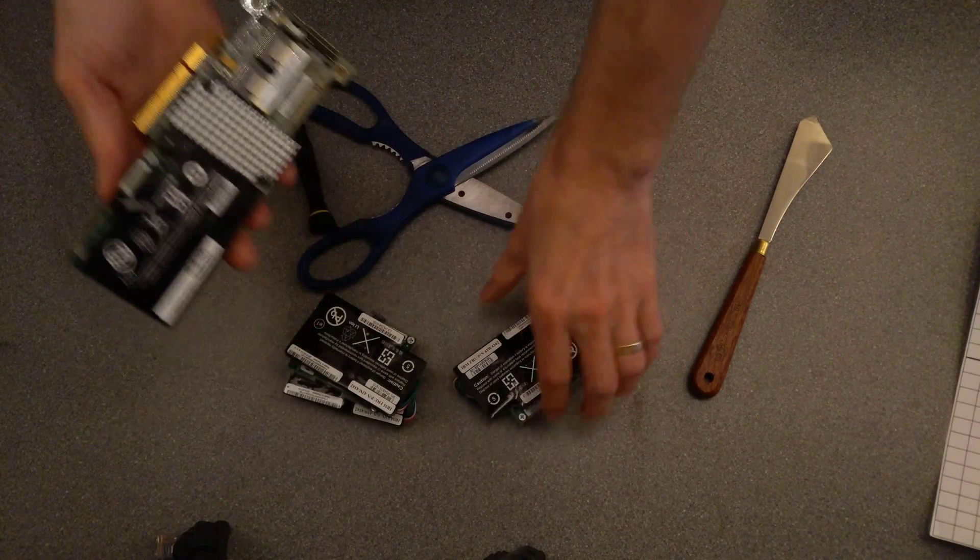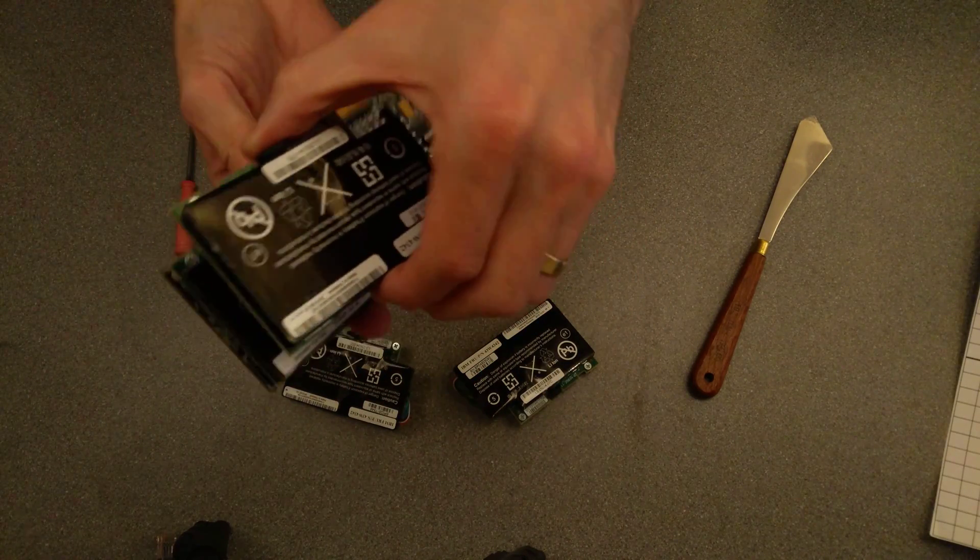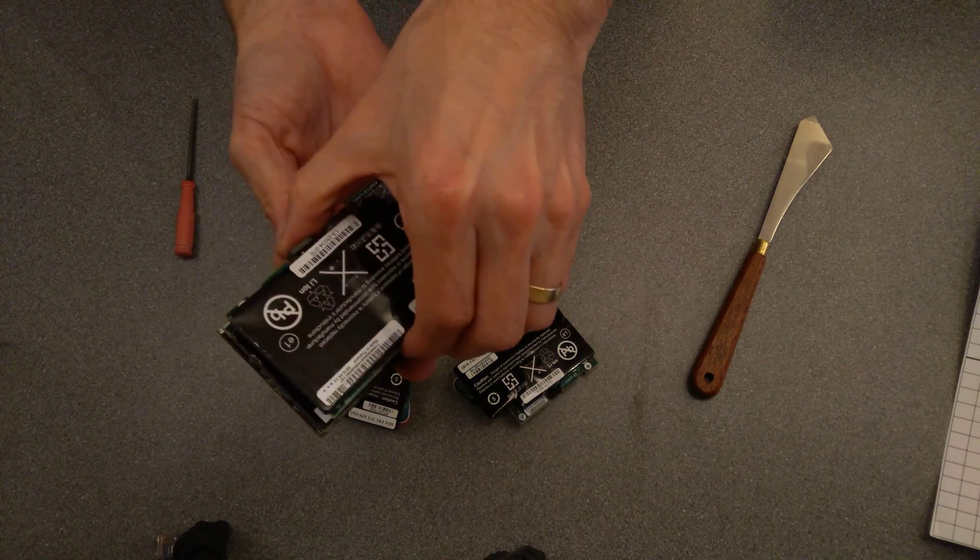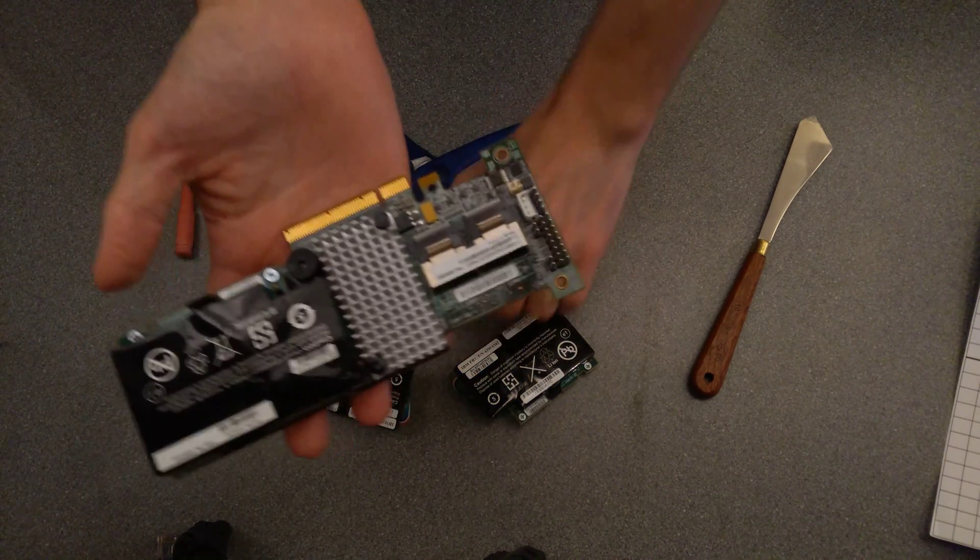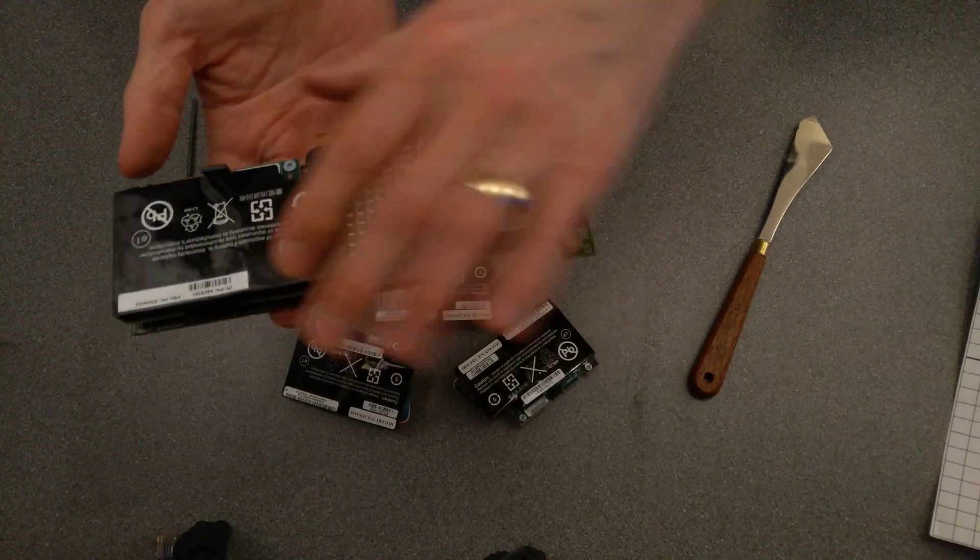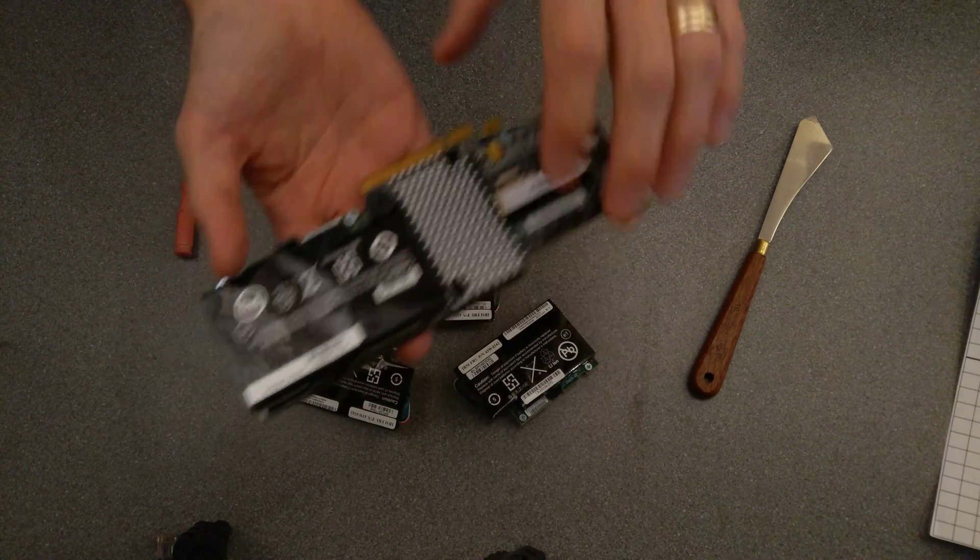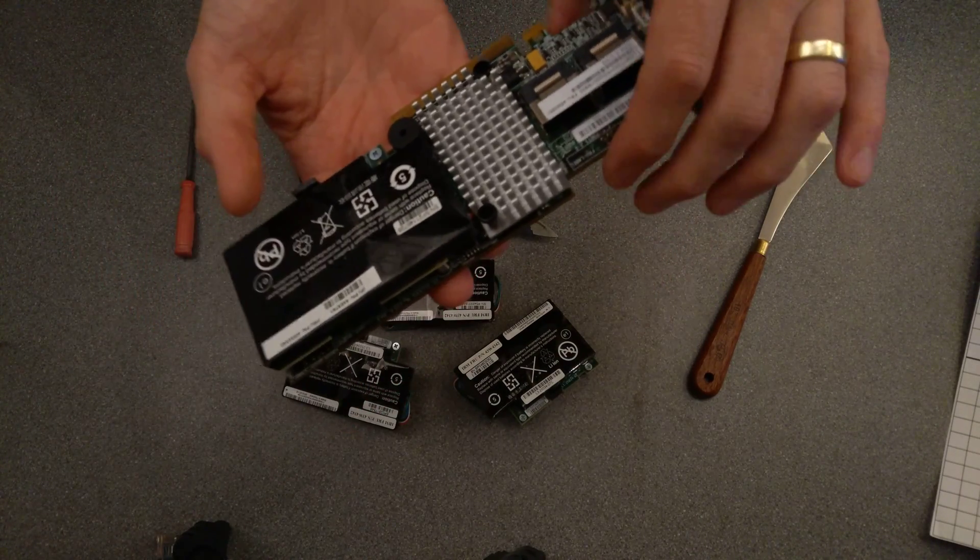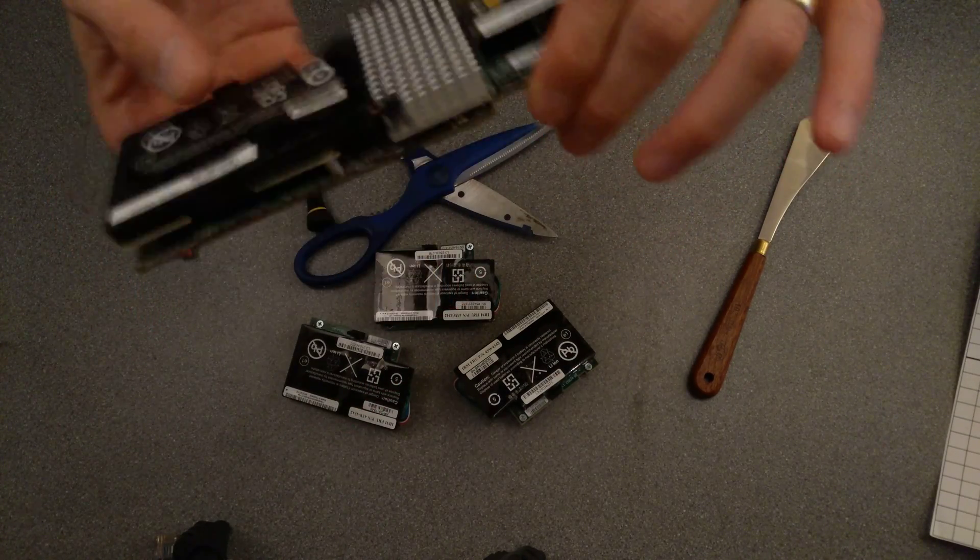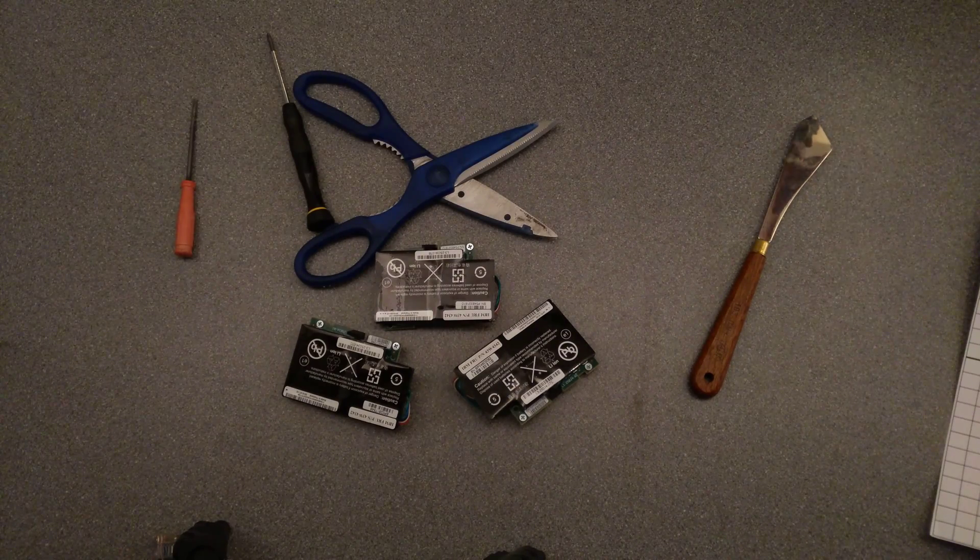This circuit board and battery attaches to the RAID card and is the battery-backed cache, so that you can then turn on caching on the card and it performs much quicker.